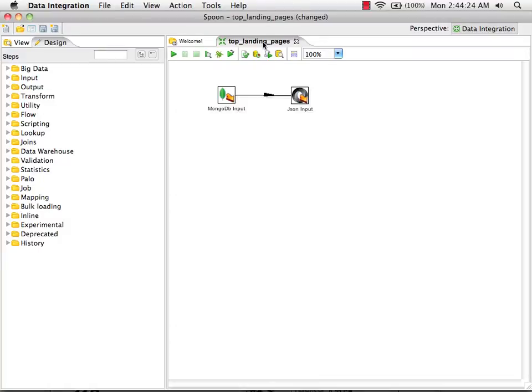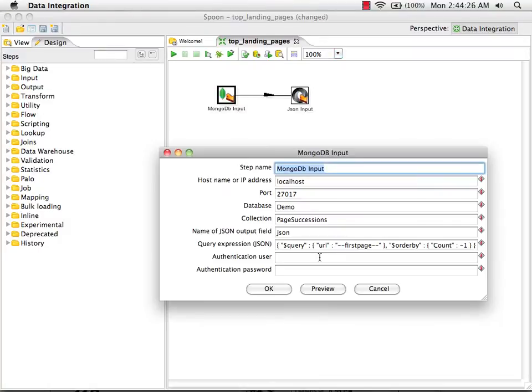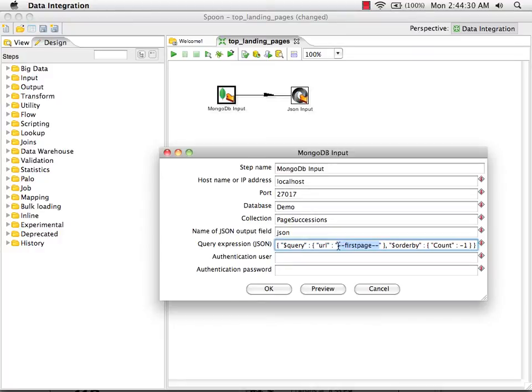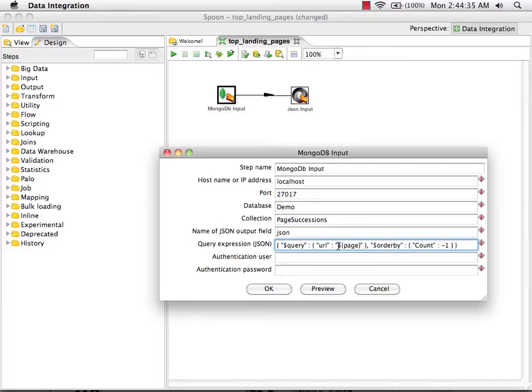Now that I've defined that at the transformation level, I'm going to put it into my query. I'm going to replace my hard-coded token here with dollar curly bracket page curly bracket. That tells Pentaho data integration to insert the parameter.